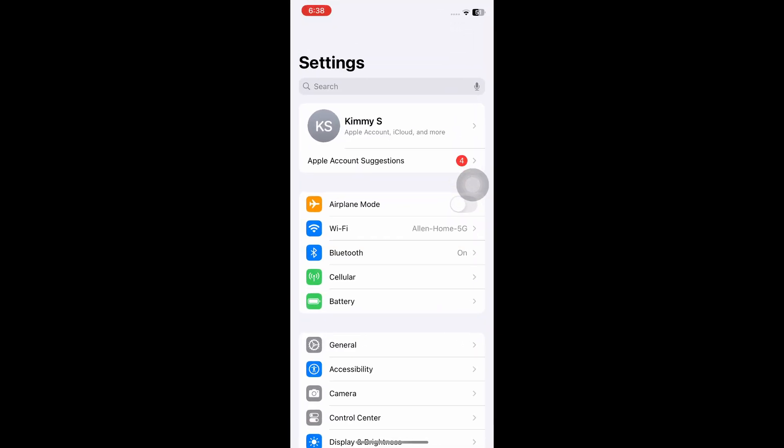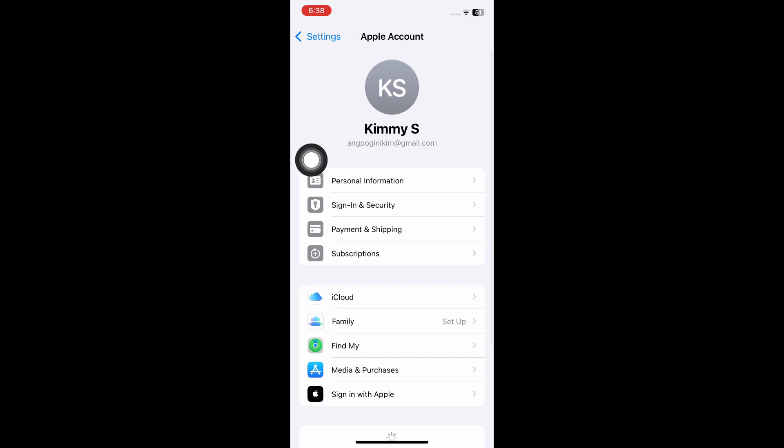Basically, first things first, you want to open up your system settings. From here, you want to navigate through your Apple ID, and once inside your Apple ID, you want to click on personal information.